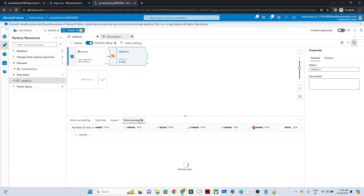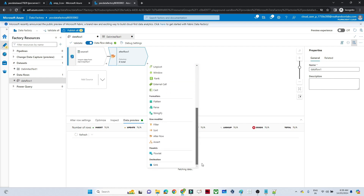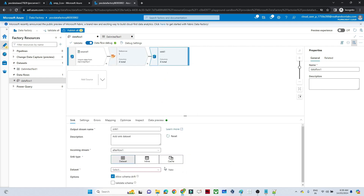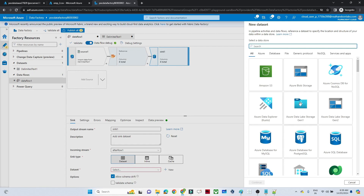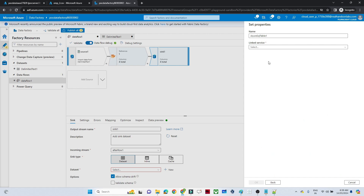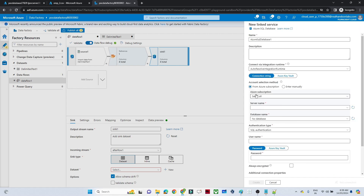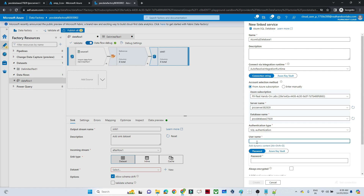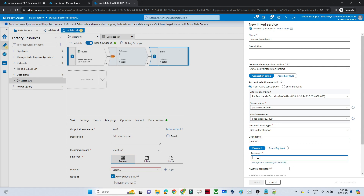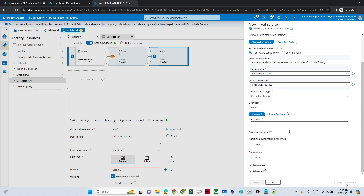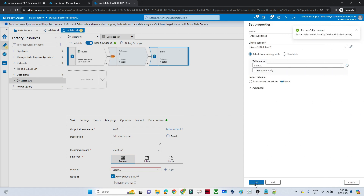After the Alter Row, click on the plus and go to Sink. Click on Sink. In this sink we have to create a dataset for our sink location. Our sink is Azure SQL Database, so I'll select SQL Database and click Continue. We are going to create a new linked service — select our subscription, server, and database. For authentication, provide the username and password.